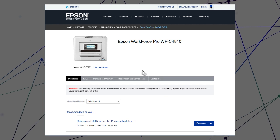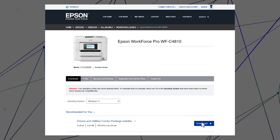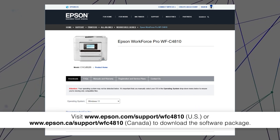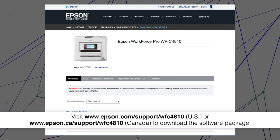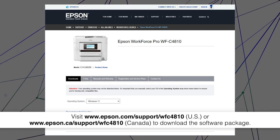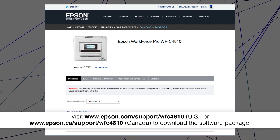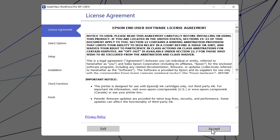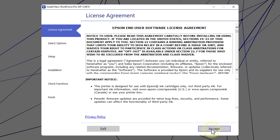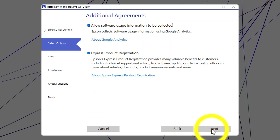Visit the Epson support site, then download and run your product's software package. Follow the on-screen instructions to install the software.